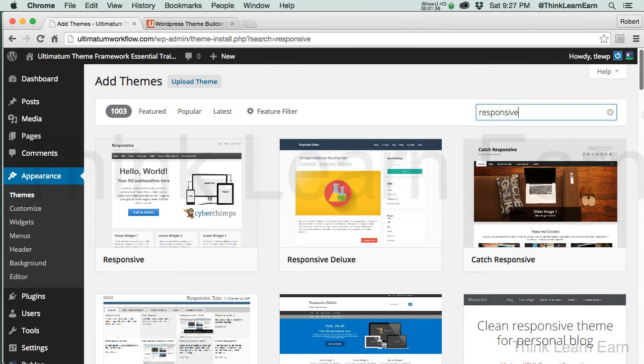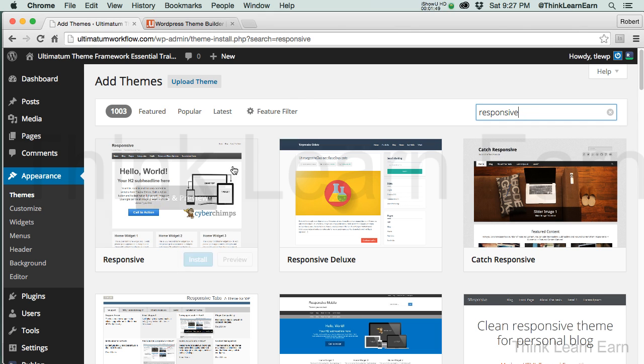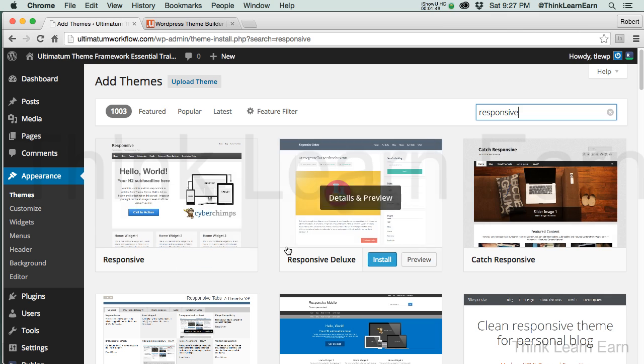Eventually, I'm going to have a lot of training videos for the top-selling themes on ThemeForest. Right now, I have a good handful, but eventually I want to have a good top 20. The objective here is I don't want to install one of these themes. I want to install the Ultimatum theme.